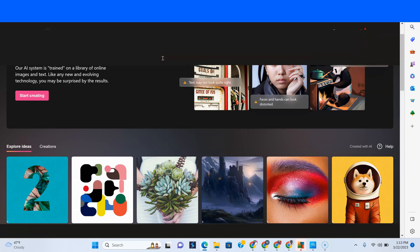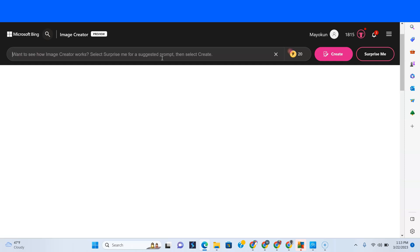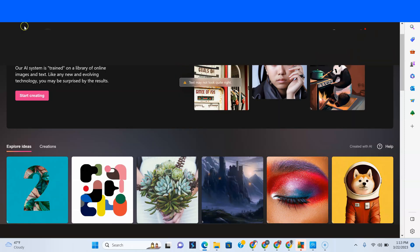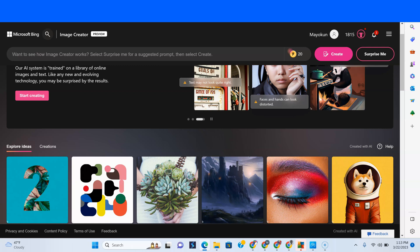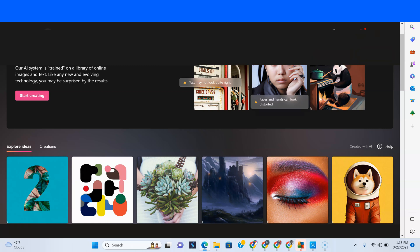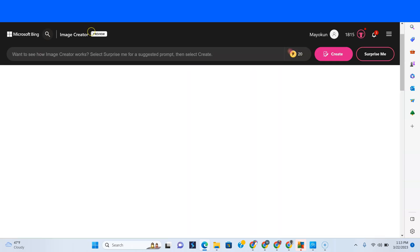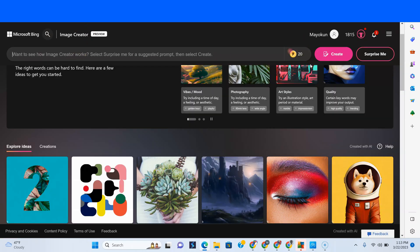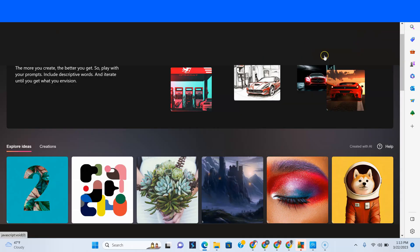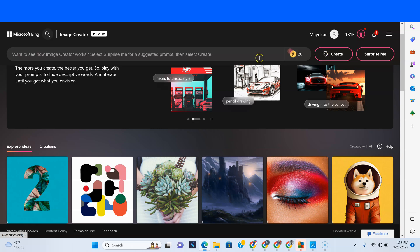So we're going to put in some marketing prompts. What you want to do is log into Microsoft Bing, go to Microsoft Bing Image Creator, log in with your Microsoft credentials. Then you go in here, which is where you put your prompts to create, and then you tap Create, and then it spits it out for you.